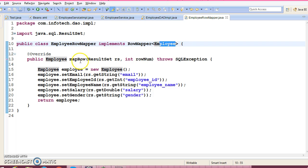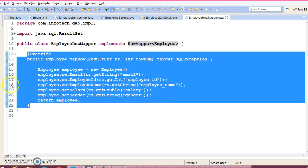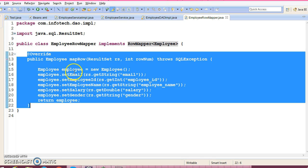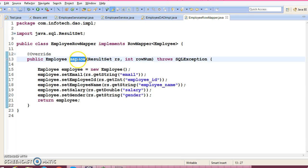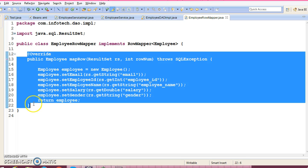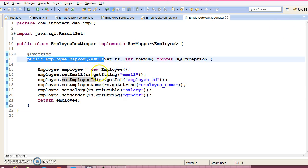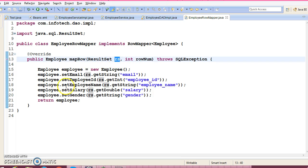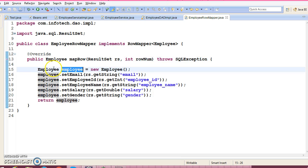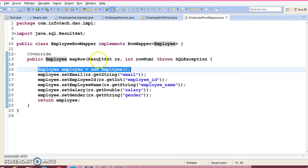Here we have used generics. This row mapper has one callback method which is going to be called every time for all records available on the result set. This callback method will be called by the Spring framework — as a developer you don't need to think about it, you only need to override this method, extract the result from the result set, and populate your model class object with its properties.